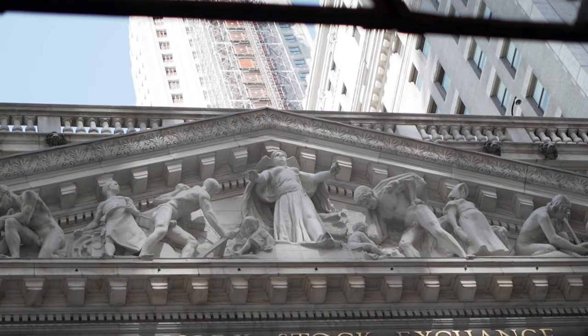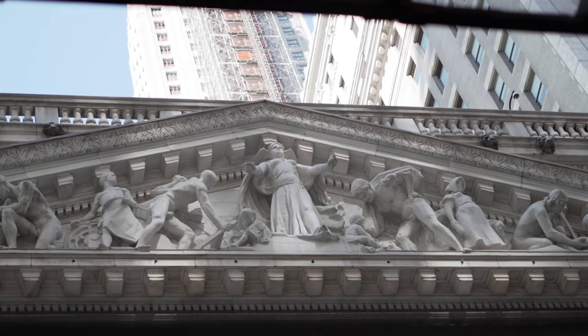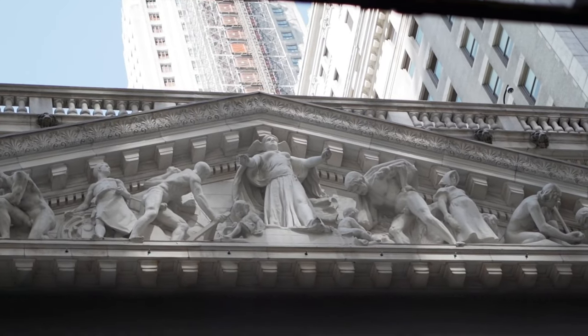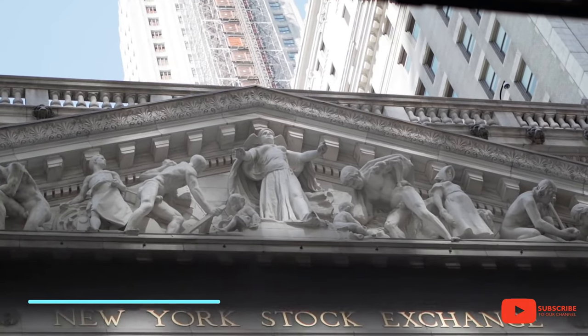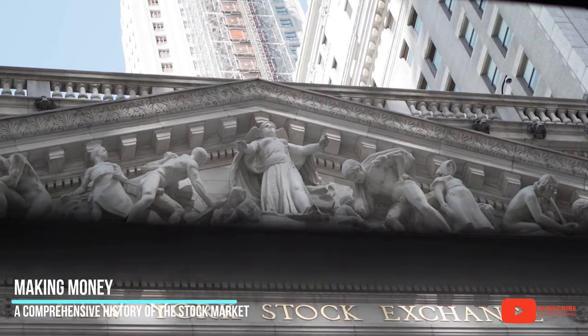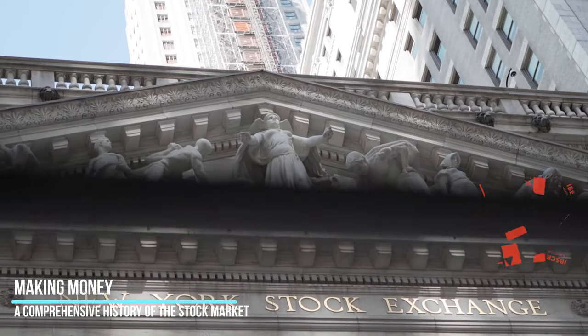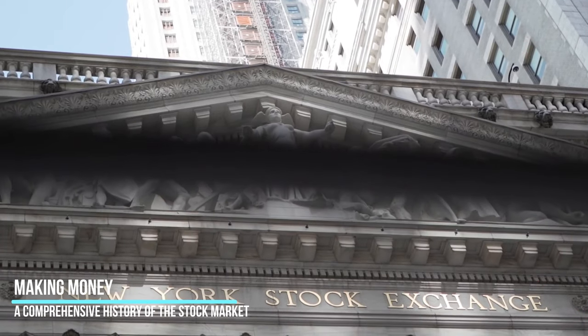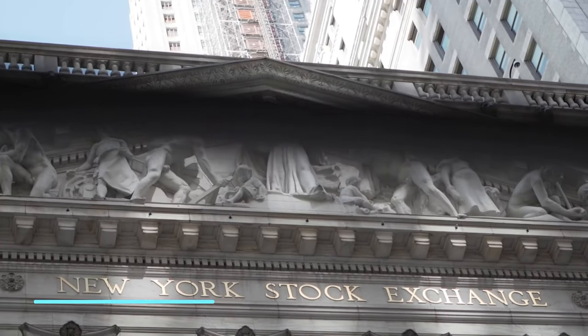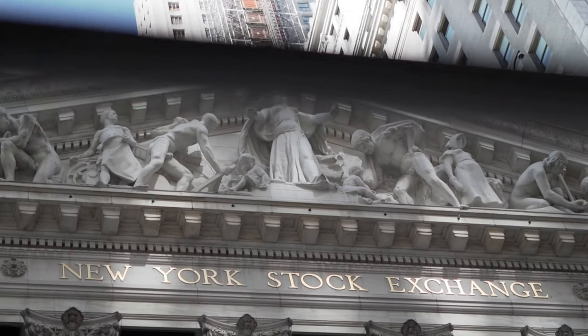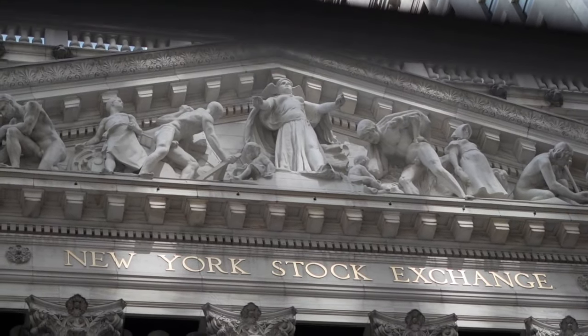Hello and welcome to this video on the history of the stock market. The stock market is a crucial part of our economy and it has a rich and fascinating history that spans many centuries.